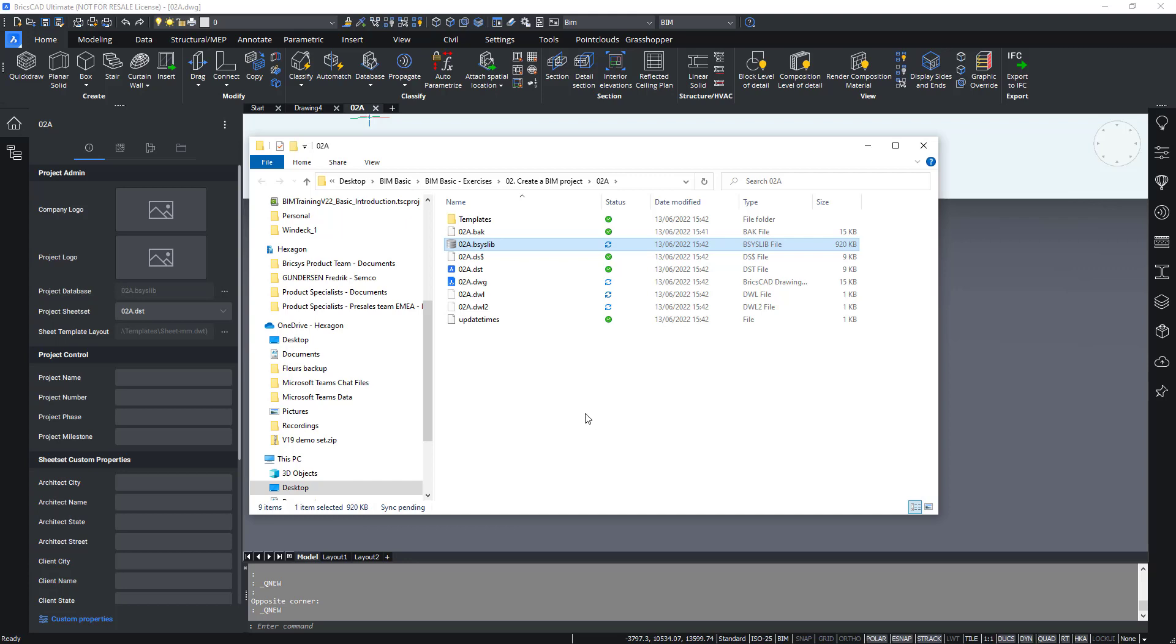A basis lib file is a database file that stores information such as materials and compositions, steel profiles, custom properties, and the connection with the generated sheets using an external database. So this file is really externalized and we see that the basis lib is in our folder rather than somewhere hidden inside the DWG itself.